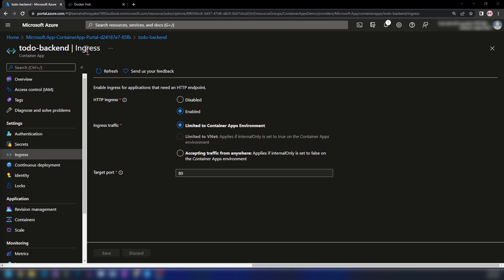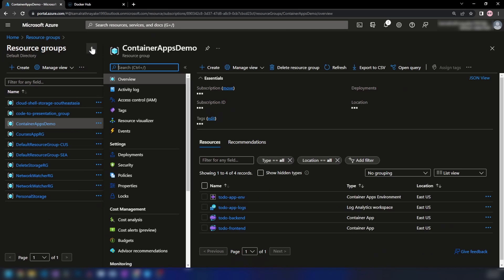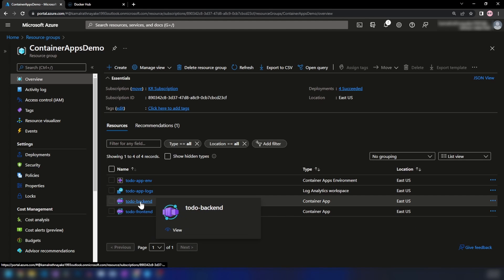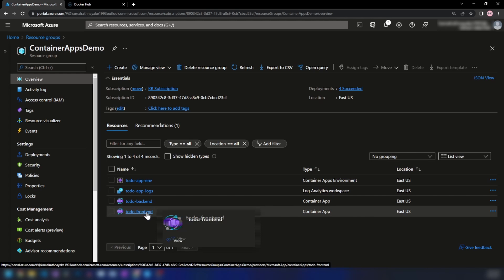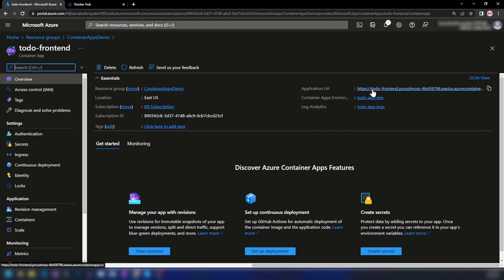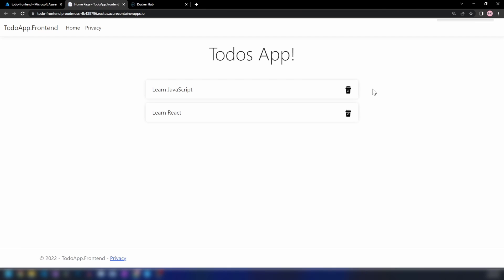Going back to the resource group, we can see two applications: the back-end and the front-end. We changed the front-end, so let's see what happens when I navigate to it. As you can see, the front-end is now retrieving these values from the back-end. Even though the back-end is not accessible to the public internet, it is accessible to our front-end. This is what I wanted to show in this video — how two container apps can interact using internal ingress.